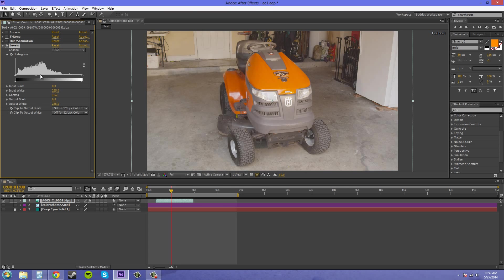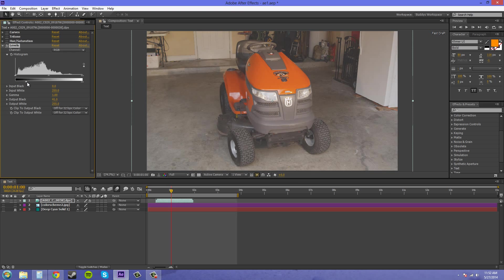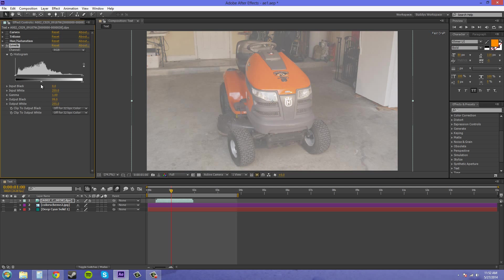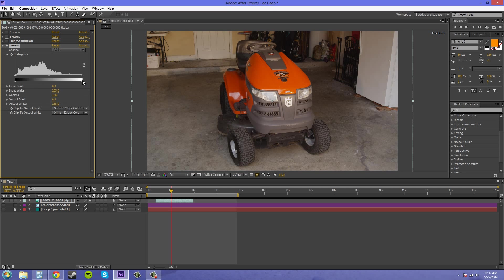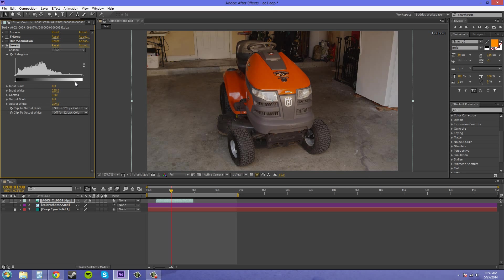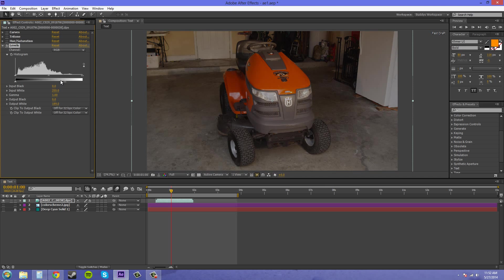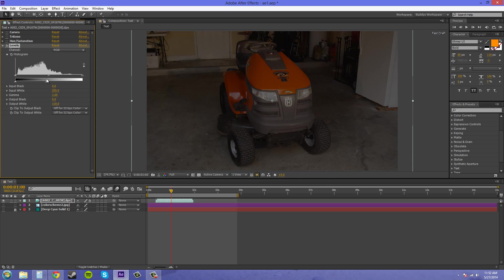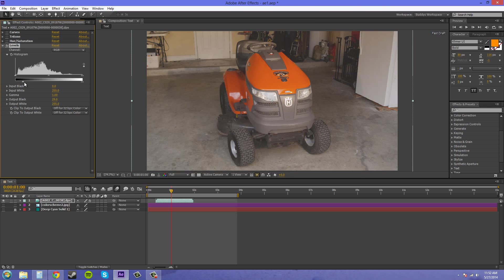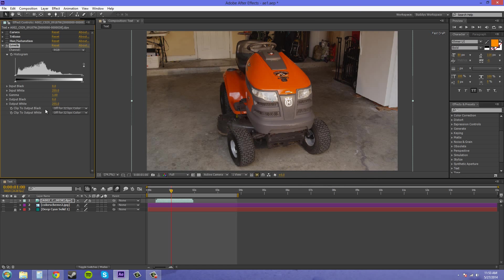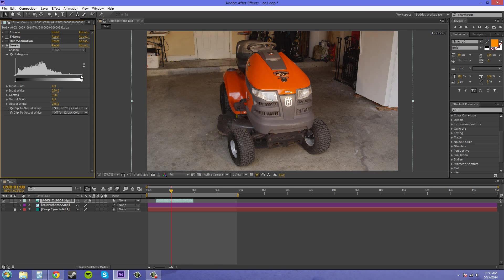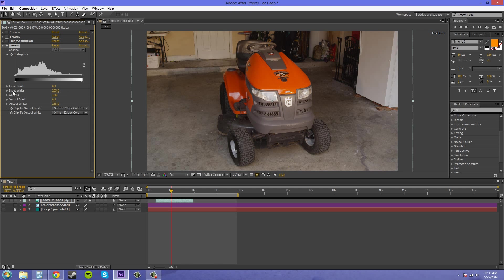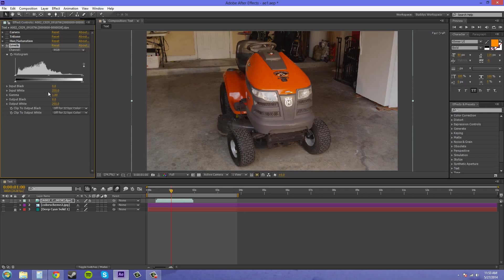Same with this slider here. This is the output here on the bottom, so this is the output white and output black. If you look down here in the effects panel where it says output black and output white, when I move this it's going to affect the output white, and when I move this one it's going to affect the output black. Or you can just manually type them in. When I move the stuff in the histogram it's going to affect the input black, input white, and in the middle this is actually the gamma, but I always called it the grays. Gamma and grays, pretty much the same thing going on there.